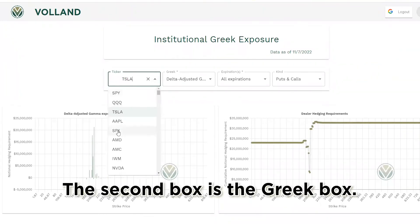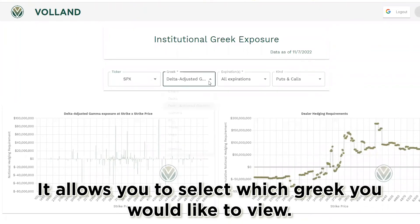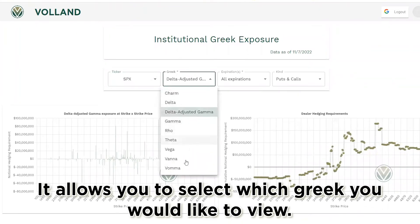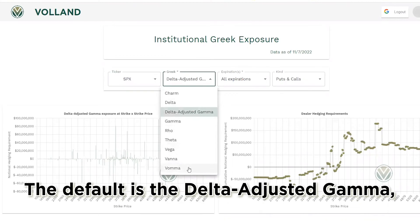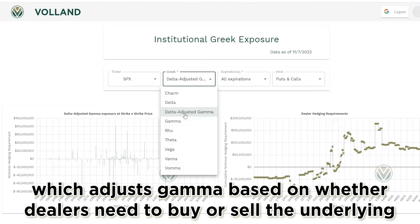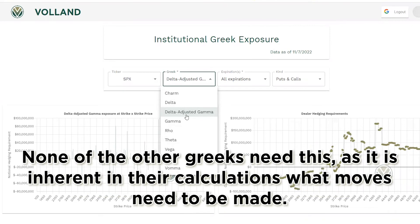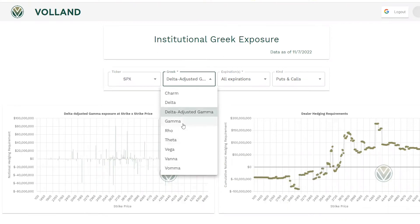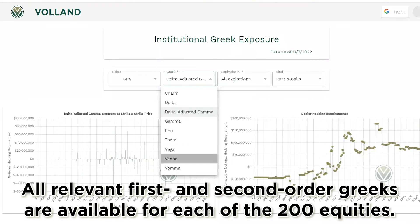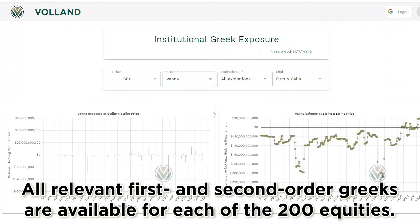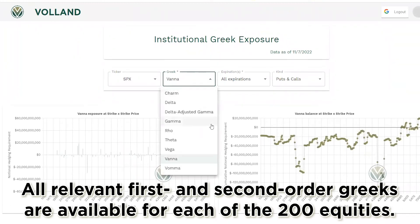The second box is the Greek box. It allows you to select which Greek you would like to view. The default is the delta adjusted gamma, which adjusts gamma based on whether dealers would need to buy or sell the underlying to hedge their gamma position. None of the other Greeks need this adjustment as it is inherent in their calculations. All relevant first and second order Greeks are available for each of the 200 equities.